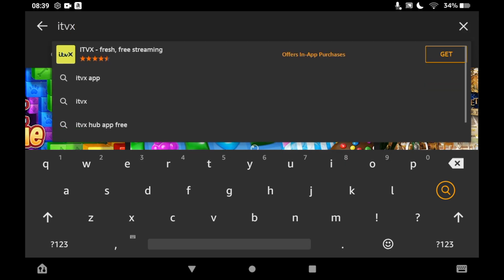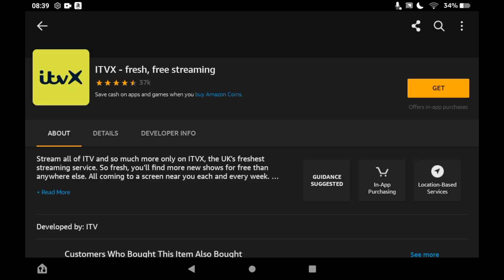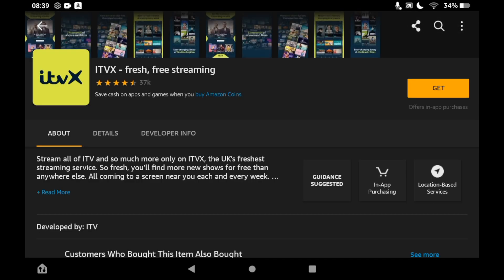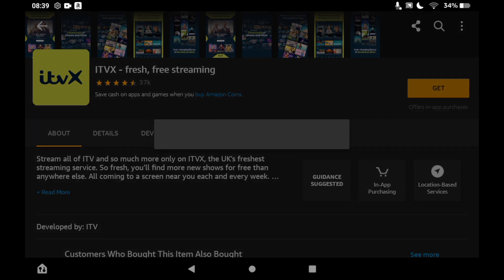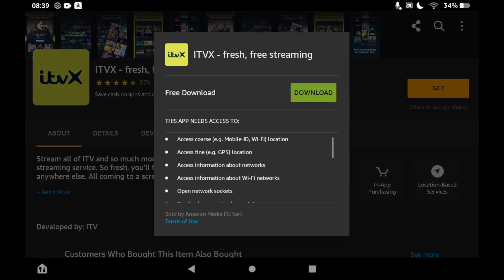Then click on 'Get' on the right hand side of this page. You should see it pop up saying 'Free Download,' then a green download button. Click that green download button.